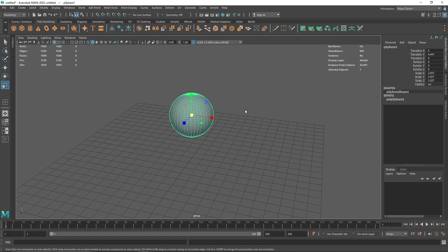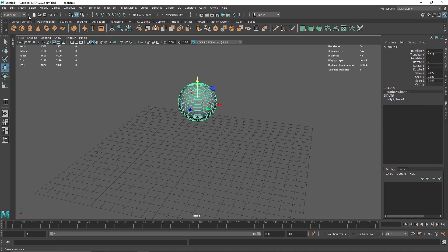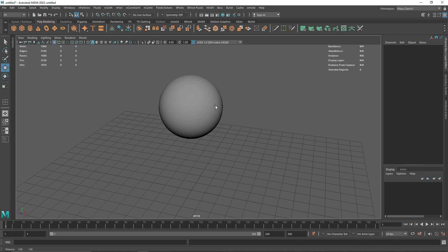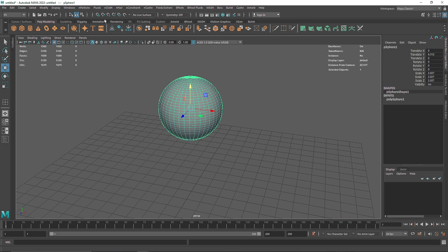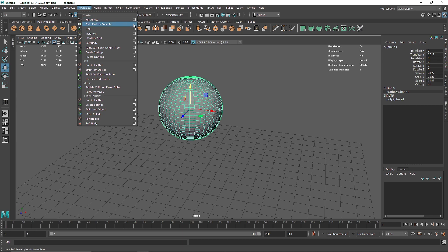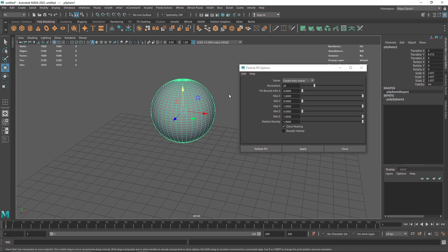Once you're done with this, go to FX and we are going to make this object our nCloth. But before creating an nCloth, we have to understand how many particles we are going to be filling inside of this bag. So instead of creating nCloth first, let's concentrate on the particle system. Go to nParticle and click on Fill Object. Before clicking Fill Object, make sure you open its parameters to see what you're dealing with.